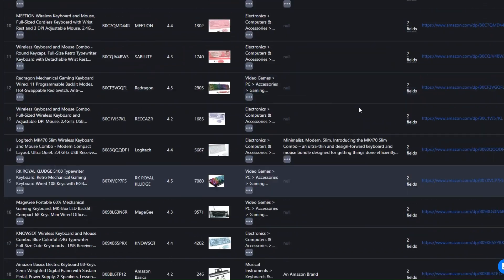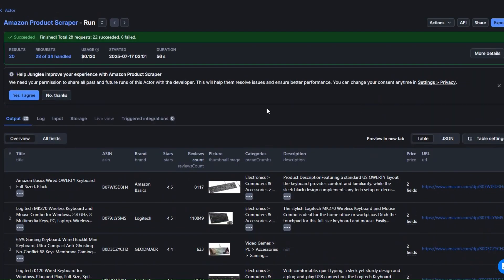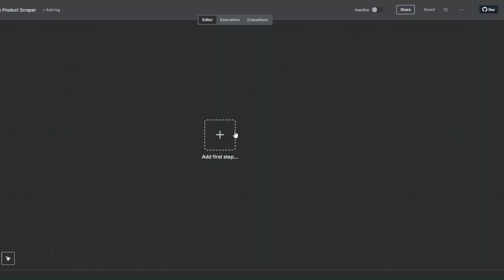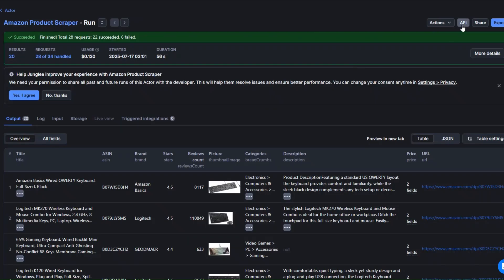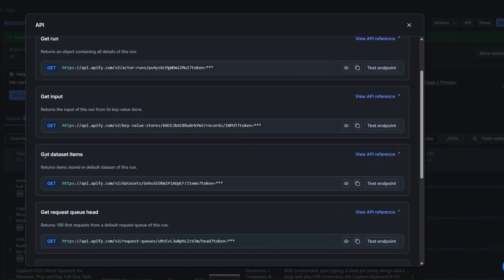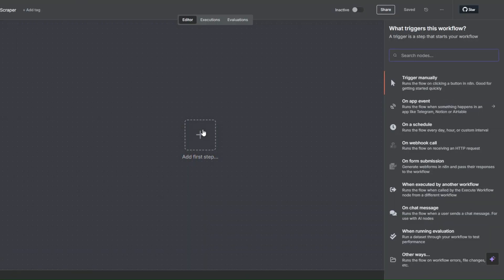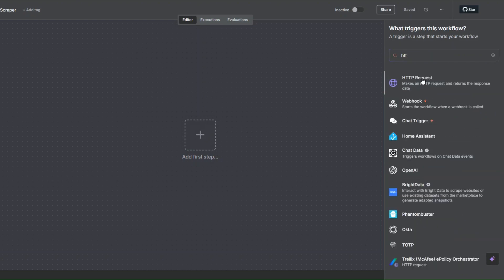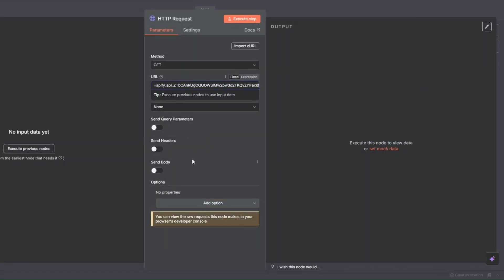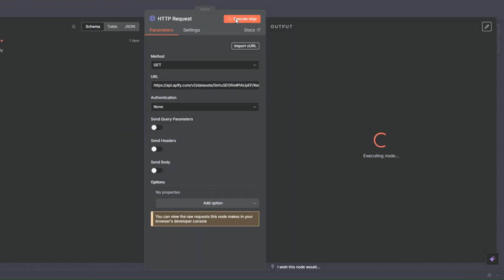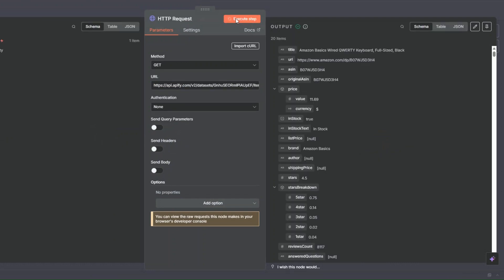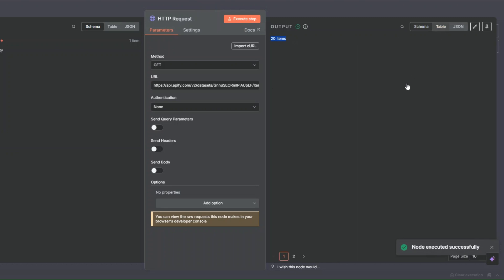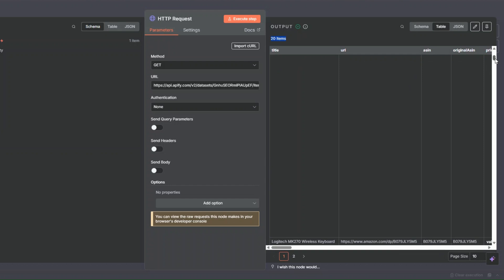Now to get these products into our workflow in n8n, I'll click on API, then scroll to Get Dataset Items and copy that URL. Back in our workflow, I'll search for the HTTP Request node, click on it, paste the unique URL we just copied, and click Execute. Now we can see the 20 products we scraped using Apify right here. Clicking on Table lets me scroll down to preview all 20 products.